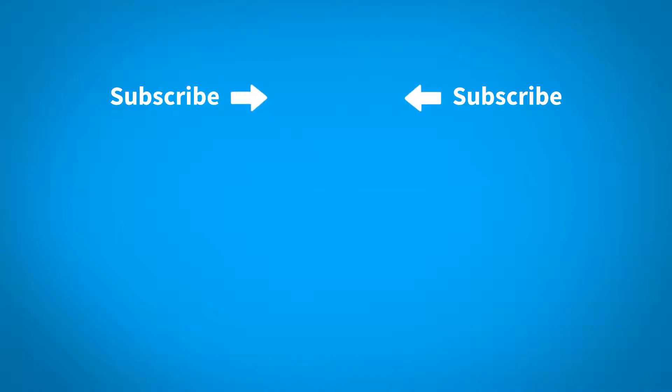To subscribe and get updates whenever we post new content, click the icon in the center of the screen. To view more quick tips and webinars, click the thumbnails below.